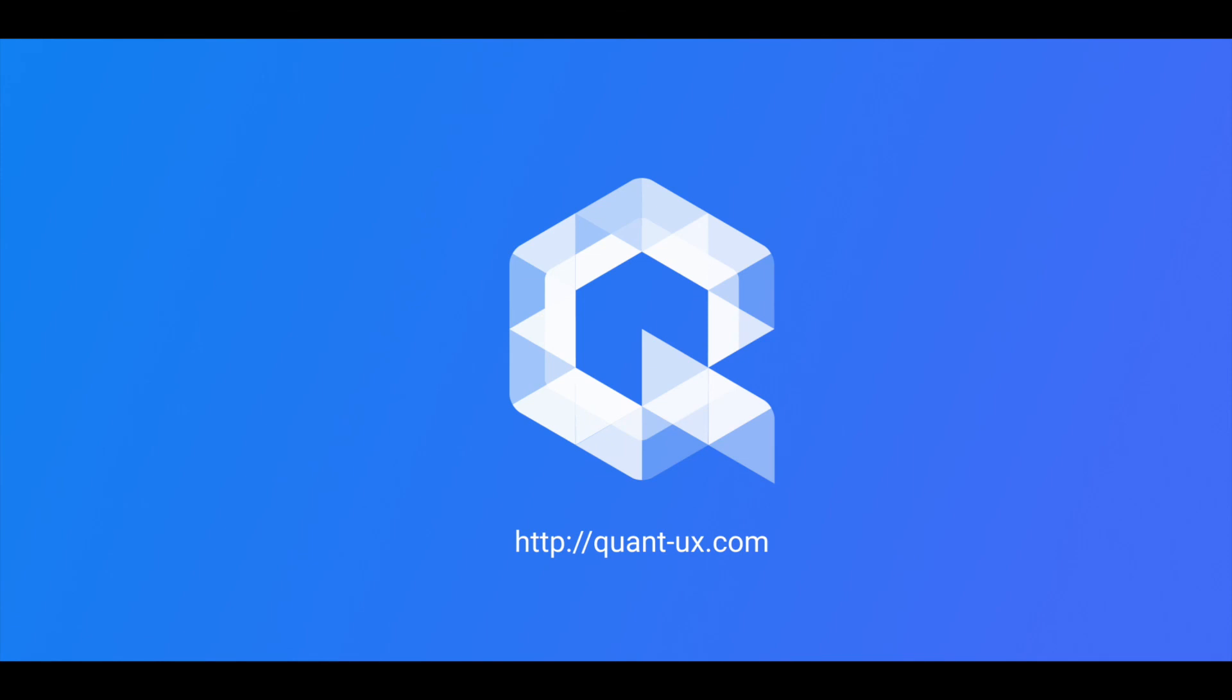QuantUX is open source and free for everybody to use. If you liked this video do not forget to give us a thumbs up or a star in GitHub. Thanks for watching.